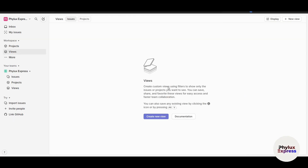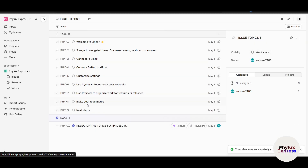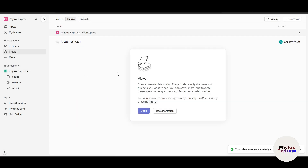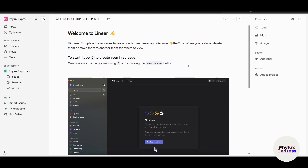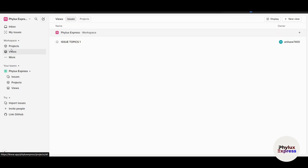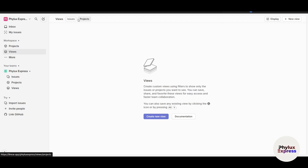Now let's look at Views. You can create custom views using filters to show only the issues or projects you want to see. You can save, share, and favorite views for faster team collaboration. Click the plus icon to create a new view — for example, 'Issue Topic One' — and save it. It will appear in your Views list. Inside a view you can see tasks and projects. You can also change the display format and switch between projects and issues.